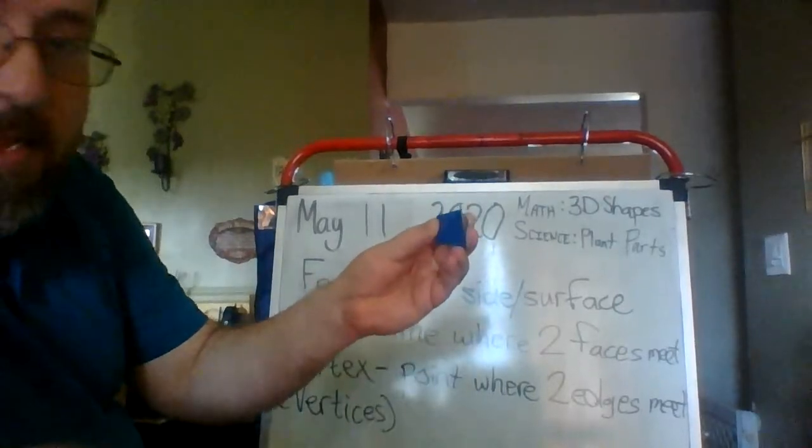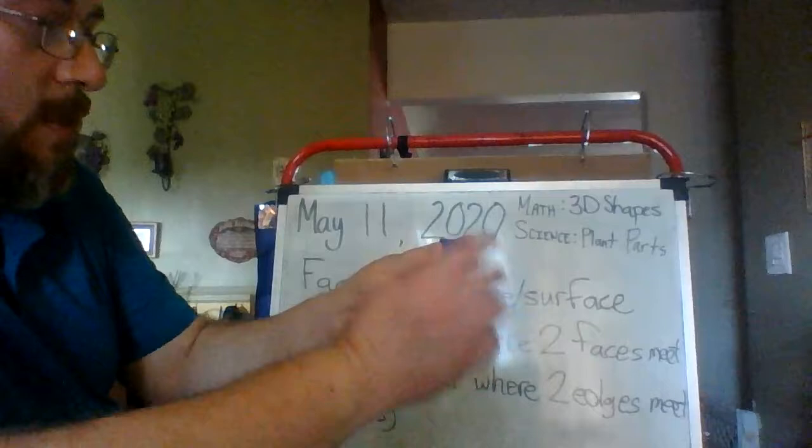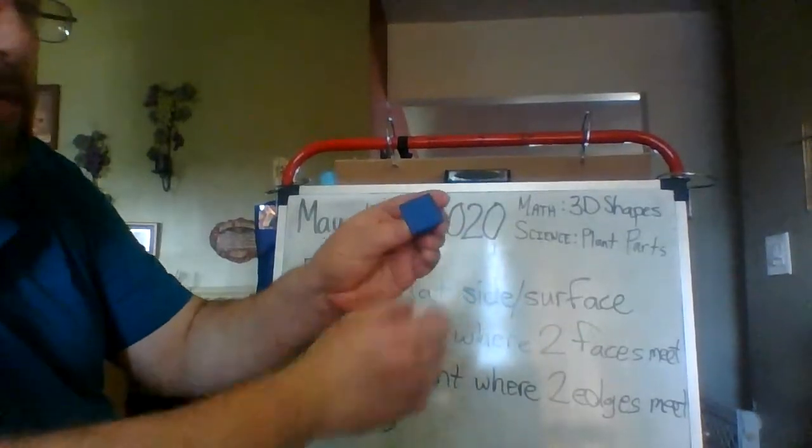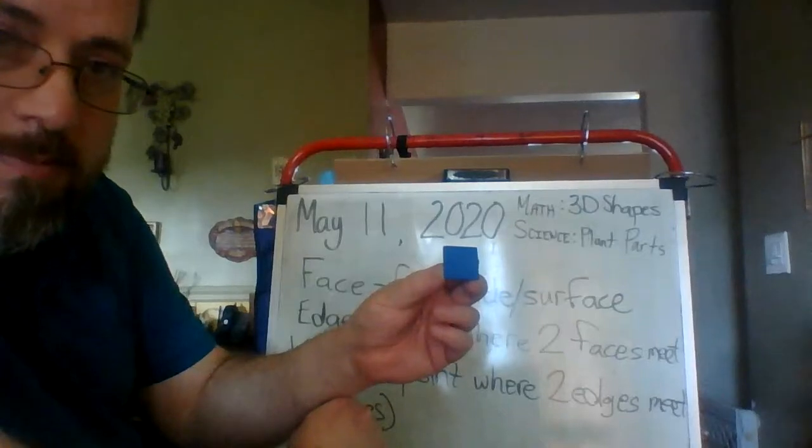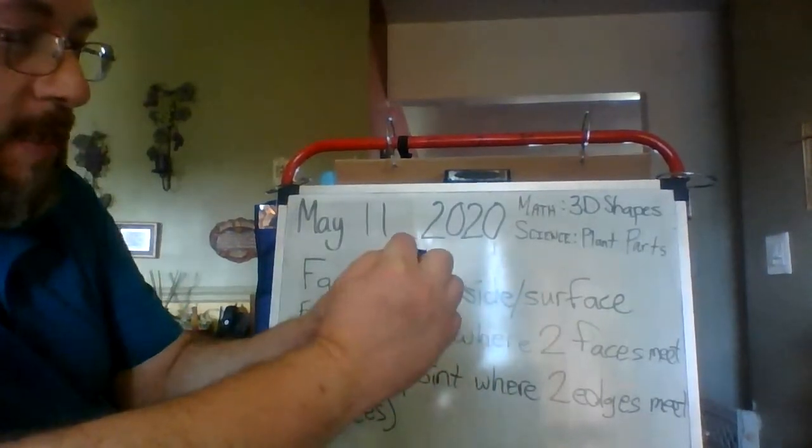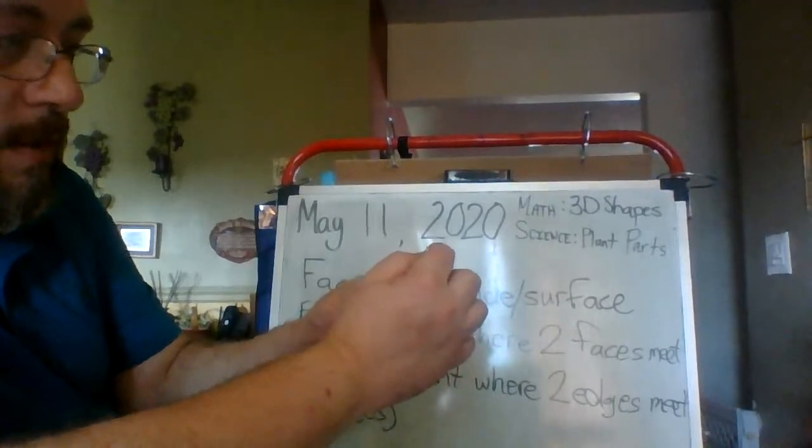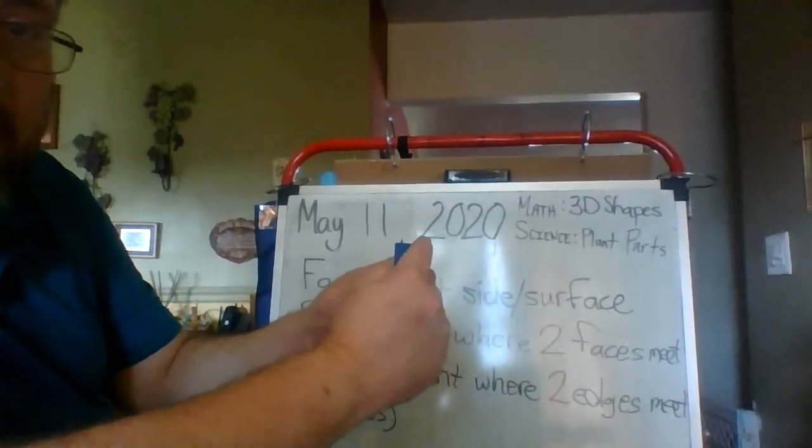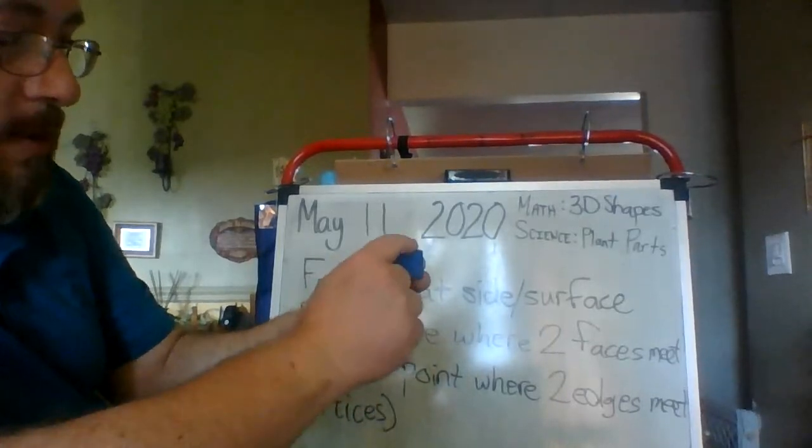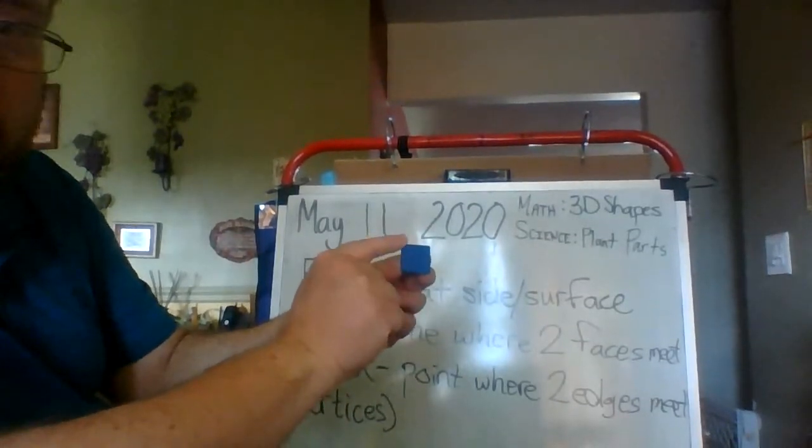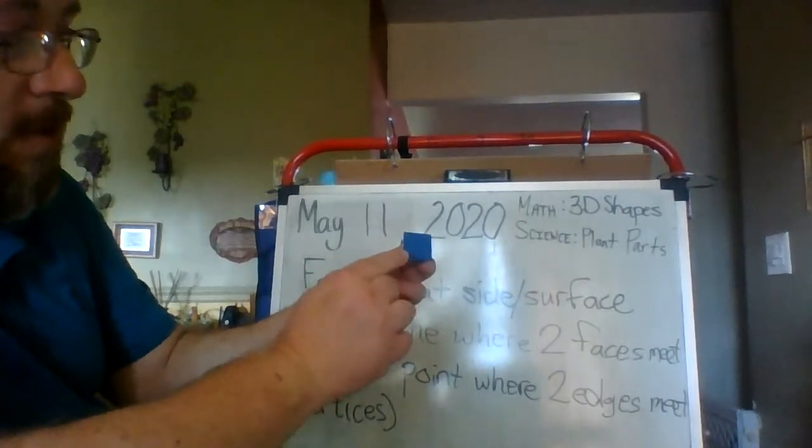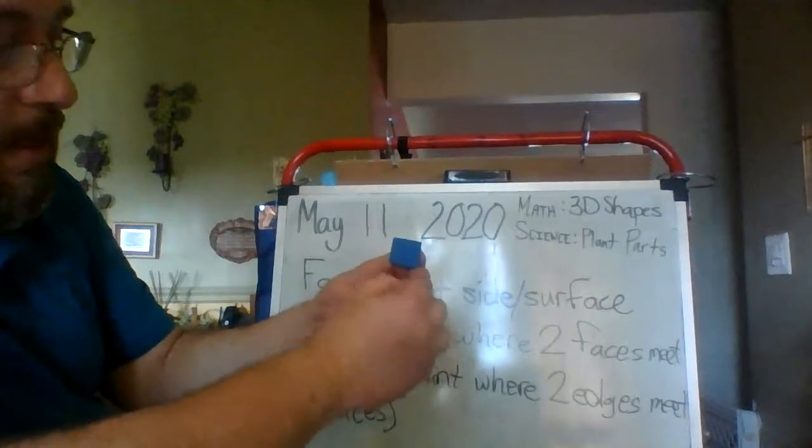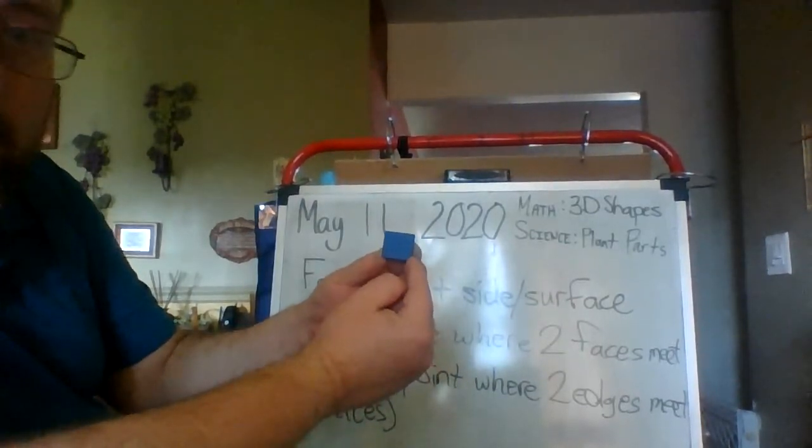But it's not the only vertex on the shape. Because if I turn the shape this way, we have the square base. And on the square base, I have these two edges coming together to make this point. So, that's another vertex. These two edges come together to make a vertex here. These two edges come together to make a vertex here. And these two edges come together to make a vertex right here.